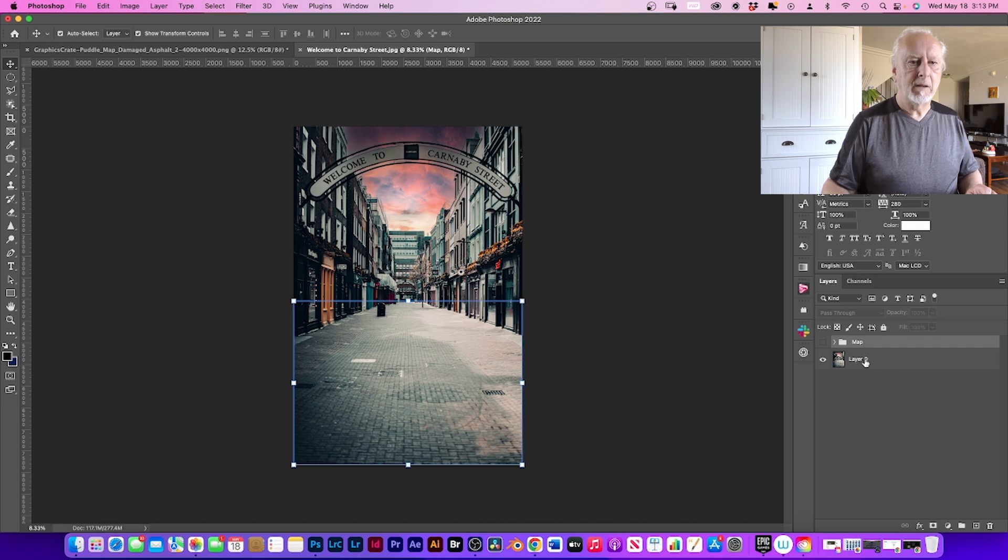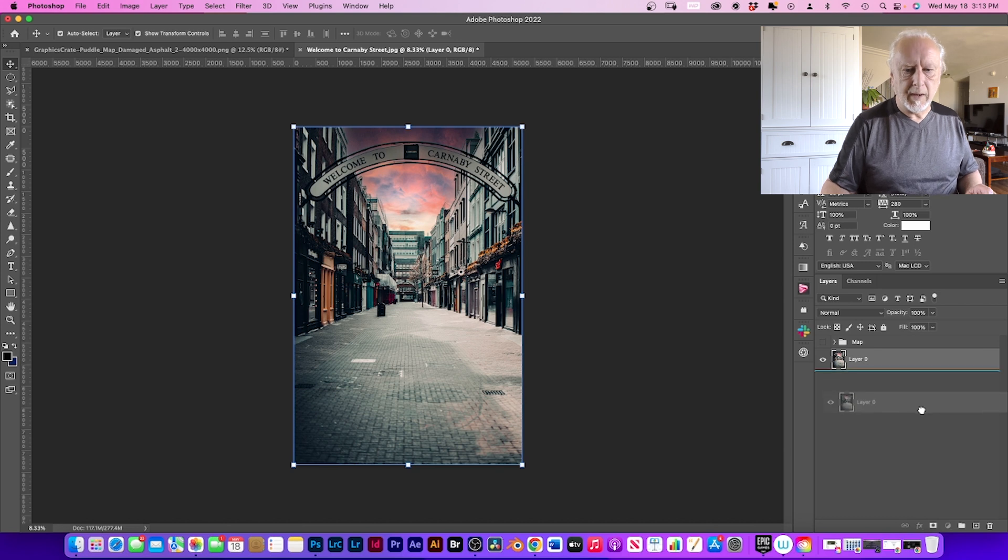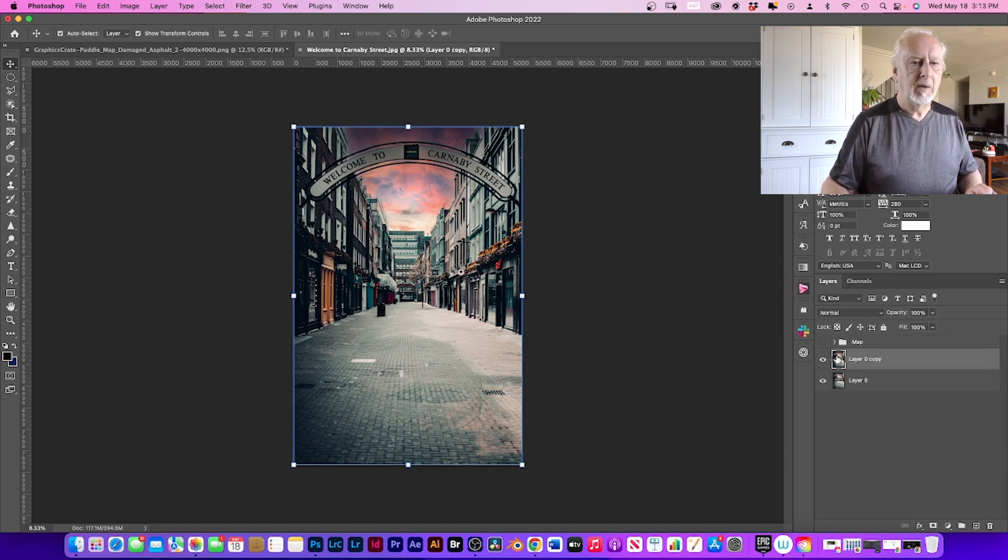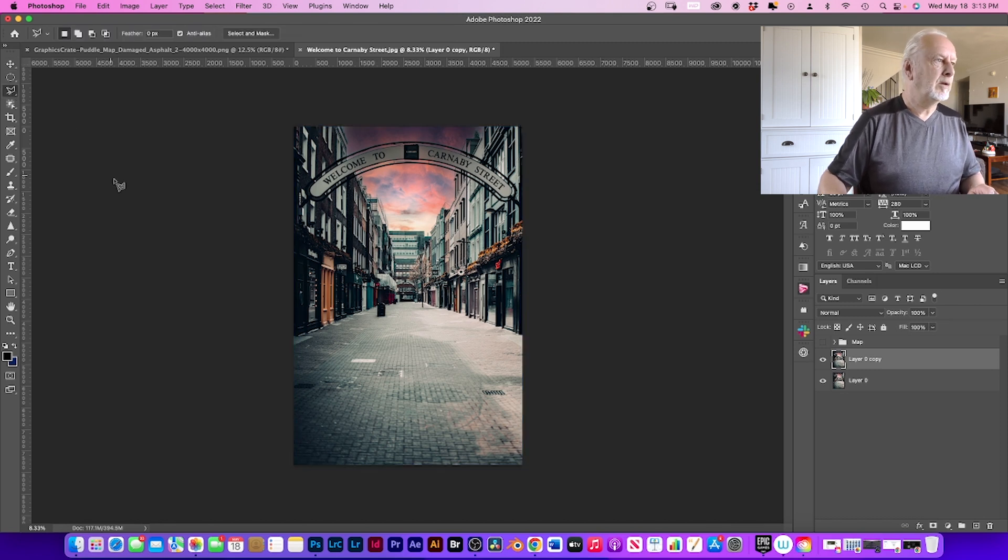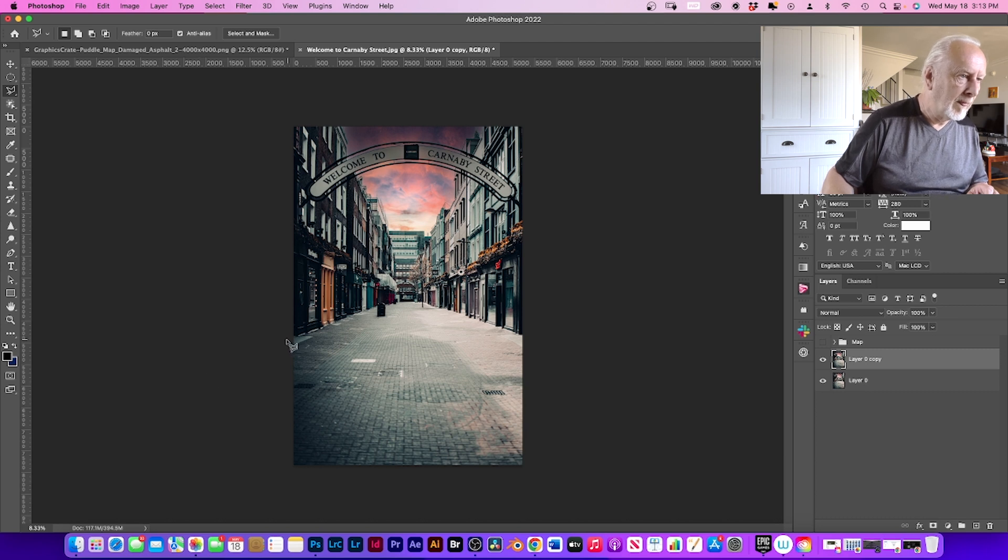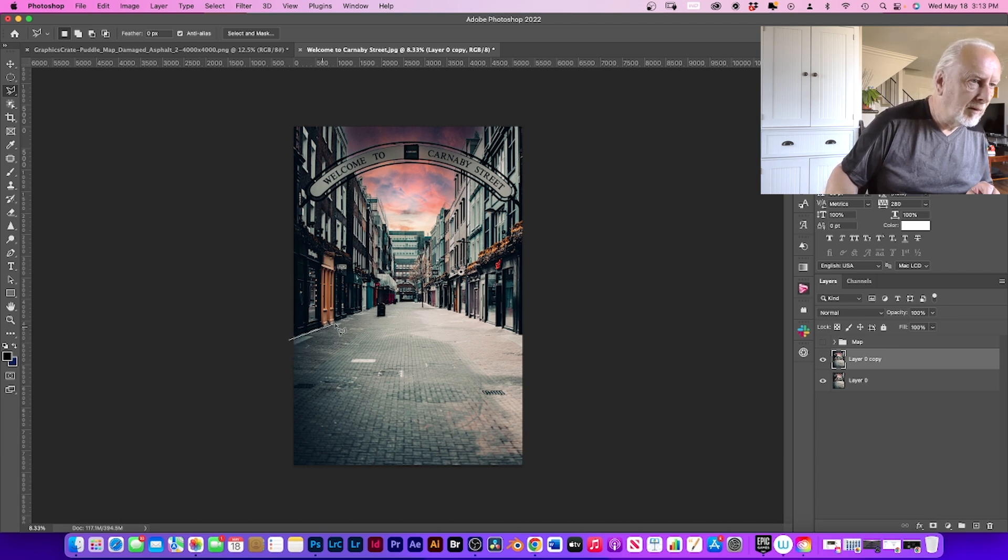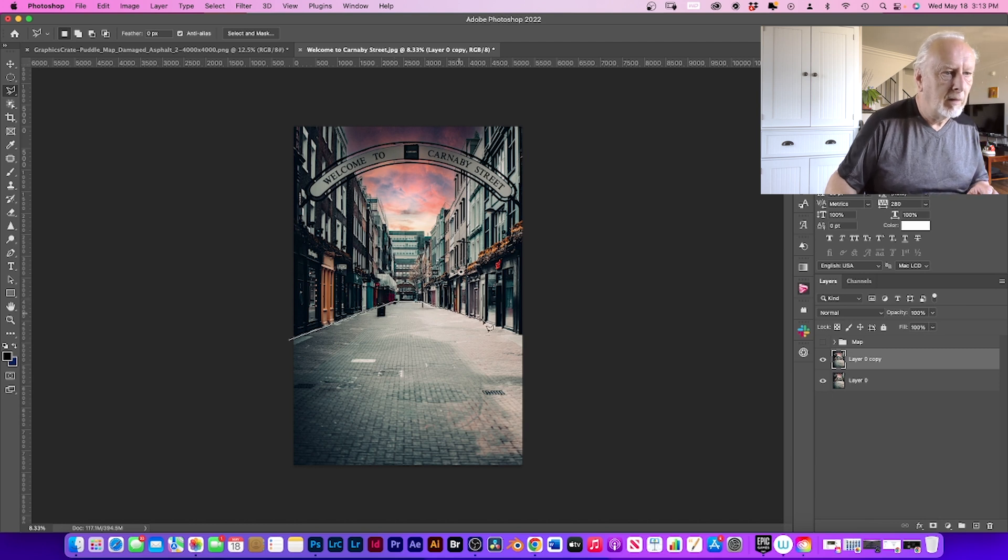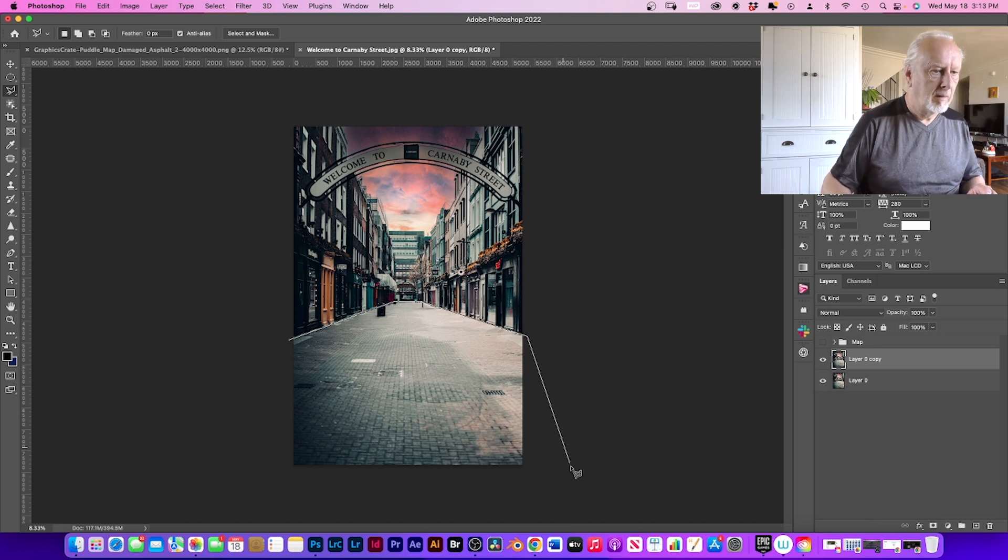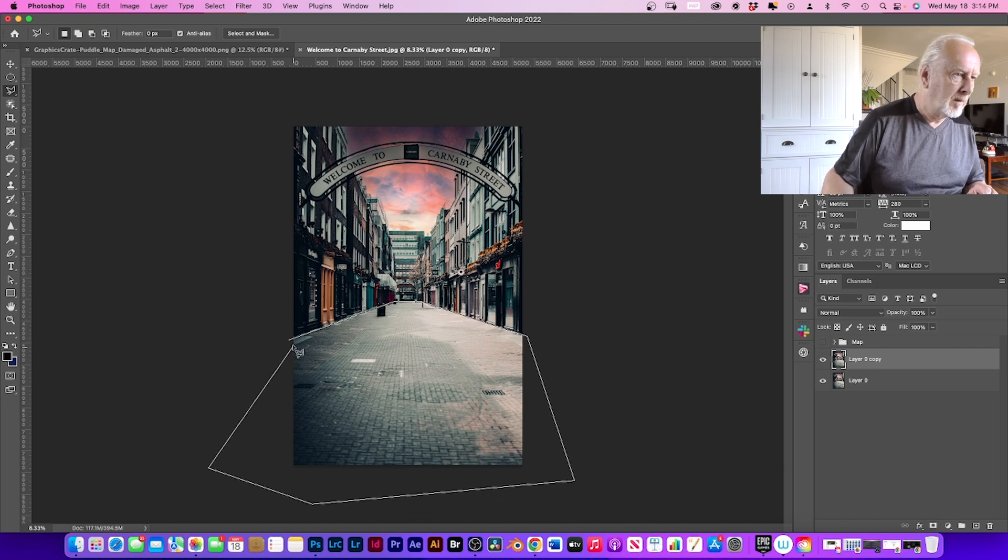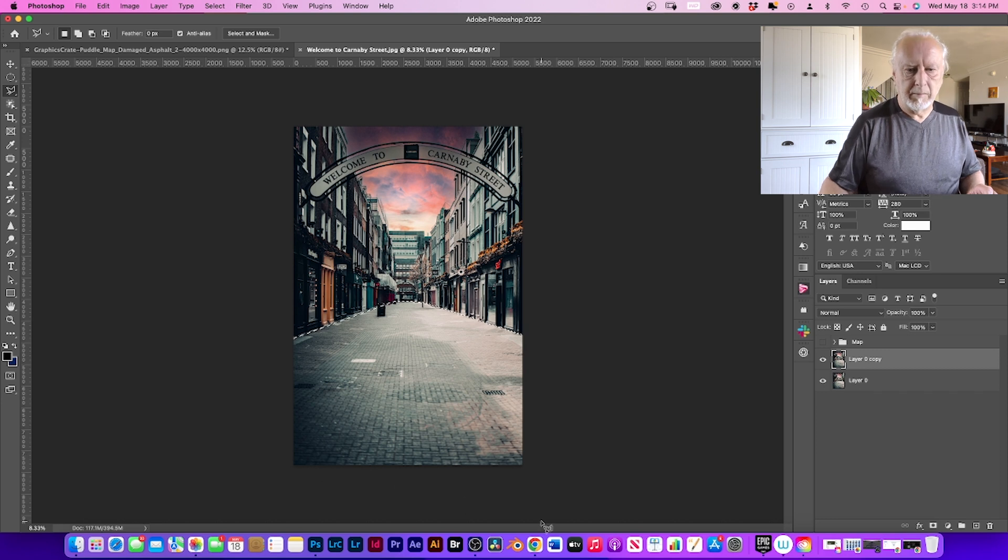So you need to make a copy of your front layer. Highlight it and with the lasso tool, cut out the section. There you go, that's that. And make a copy.